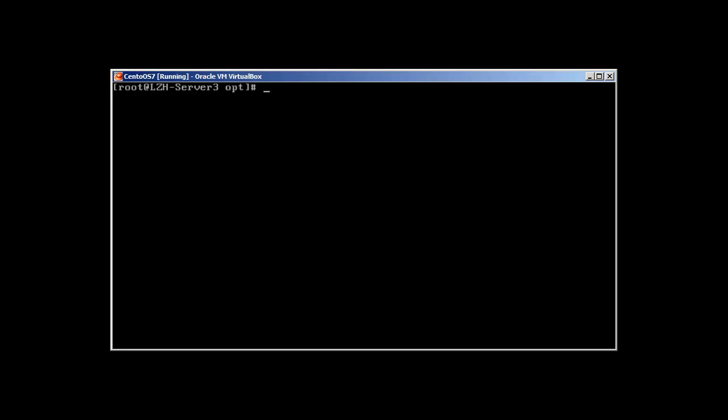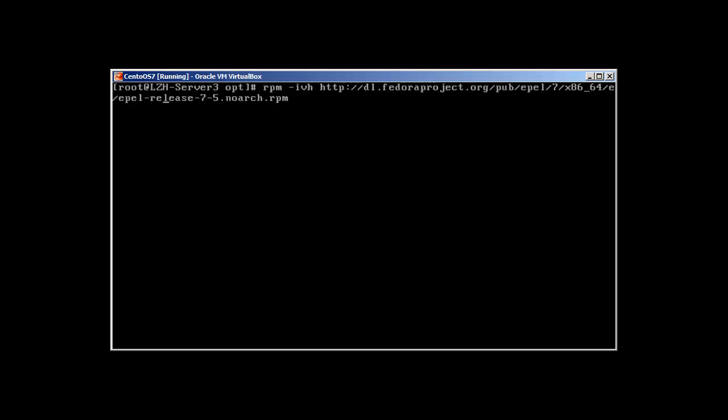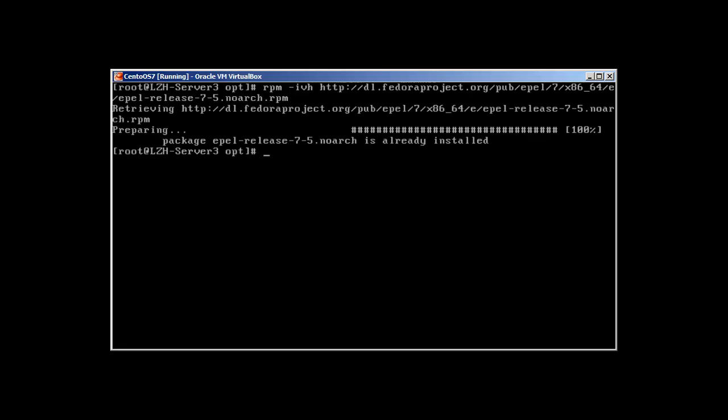So to install Varnish, first we need to install this repository. I have already installed it, so I can just show you the link. It's httpdl.fedoraproject.org/pub/epil/7, because I'm using CentOS 7, /x86_64 because it's a 64-bit platform /e-epil-release-7-5.noarch.rpm. Press enter. And you can see that it's already installed for me. And then I will use yum -y update as always.